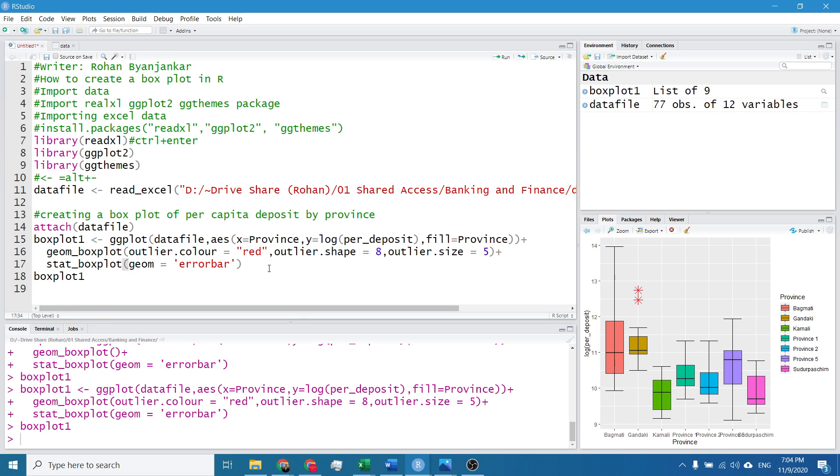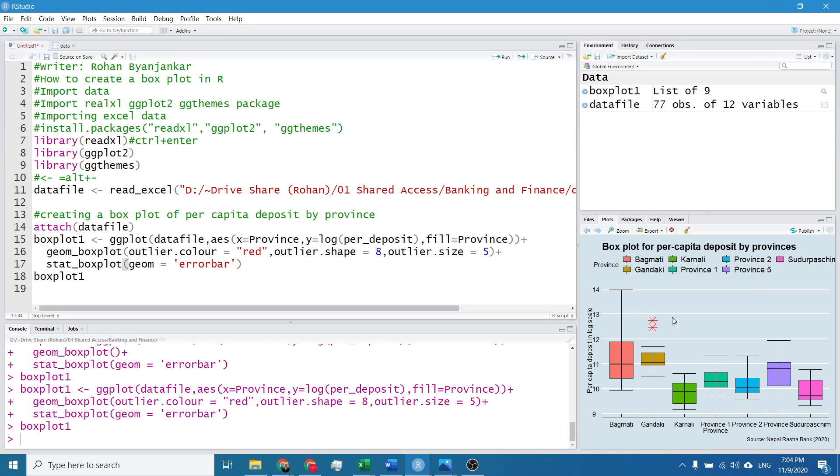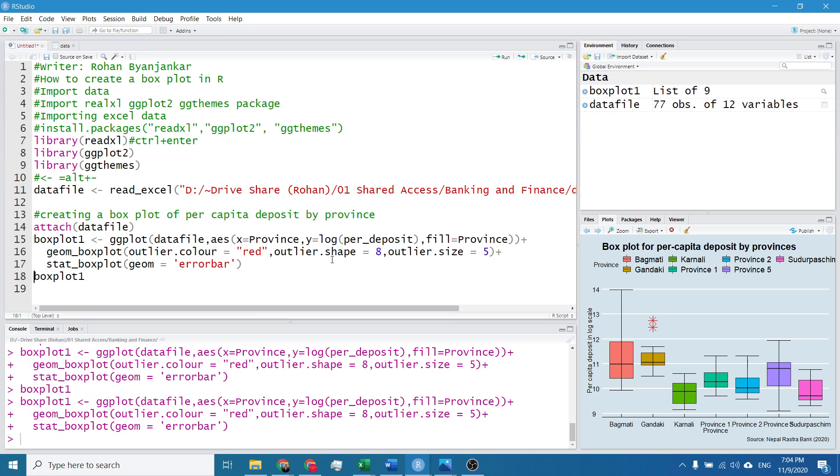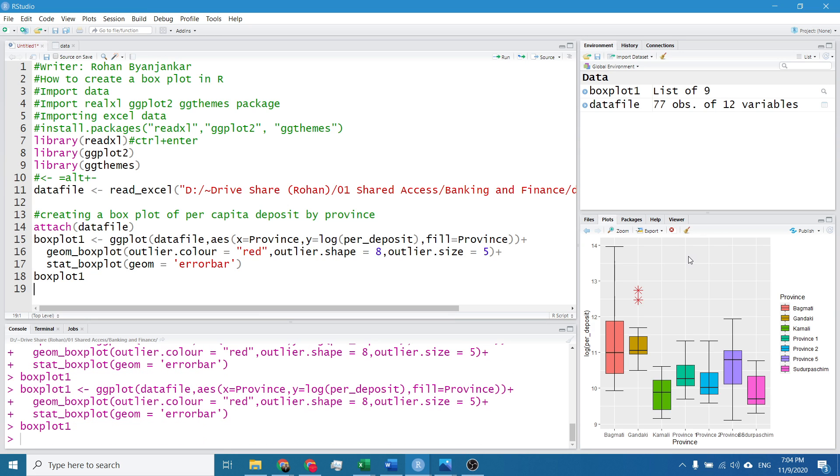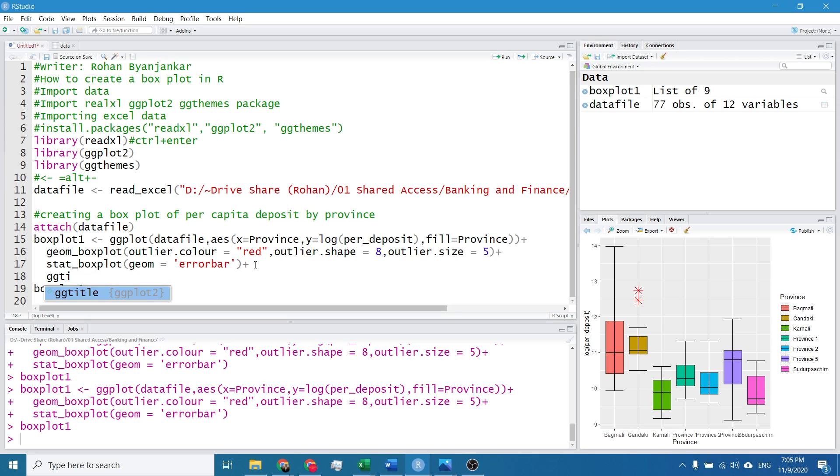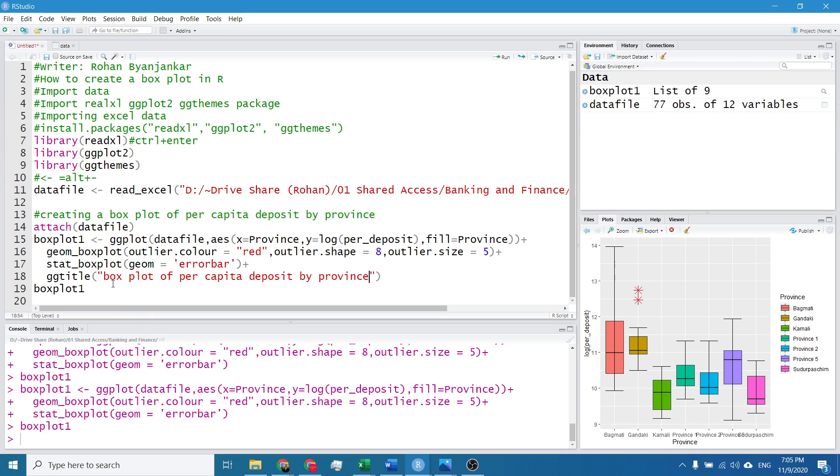And I want to change its outlook, I want to make it the same as this. To make it same I will change its theme. First of all I will add the title and I will change its label. Let's see, there is no title and the label of y and x hasn't changed. So I will again add a layer, it's ggtitle. I write its title name as box plot of per capita deposit by province.